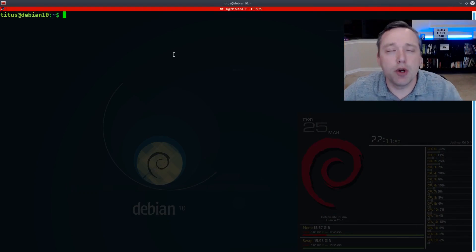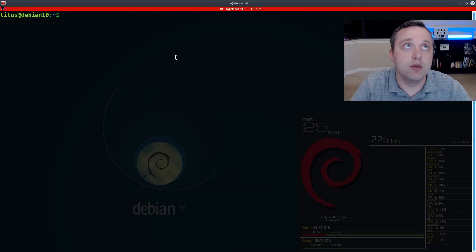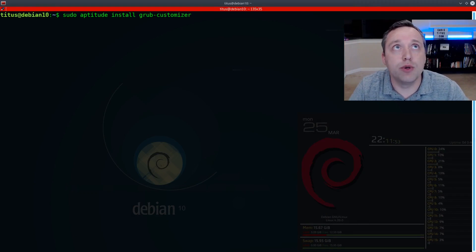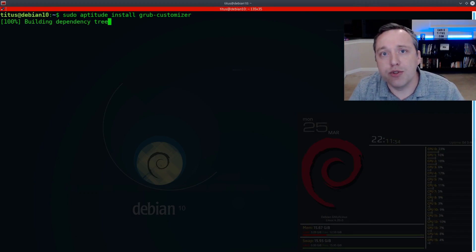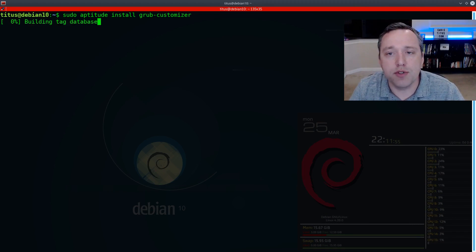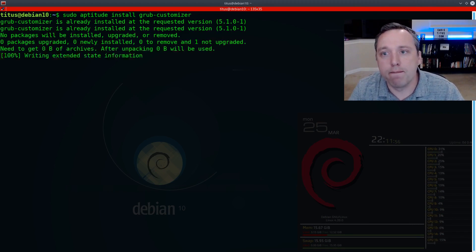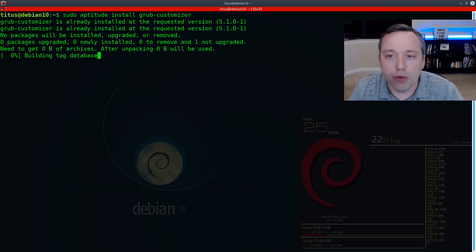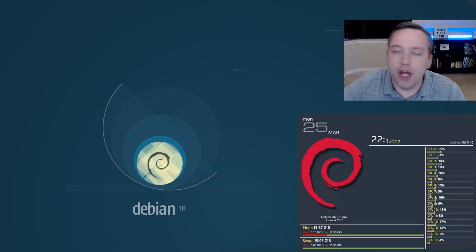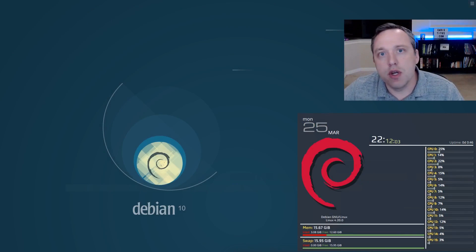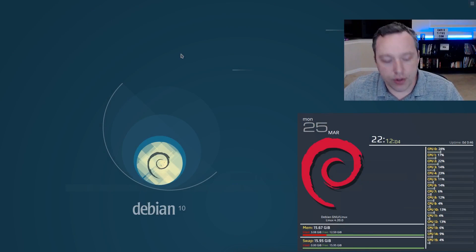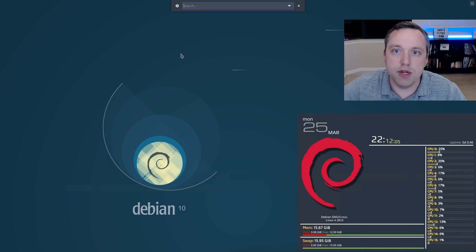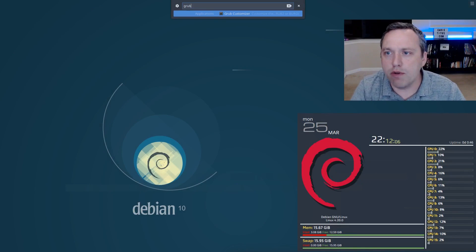By installing our GRUB customizer, going to do a sudo aptitude install grub customizer. It's already installed for me but for you it will obviously install. From here we can exit out and then launch our GRUB customizer and we're going to go over the options.